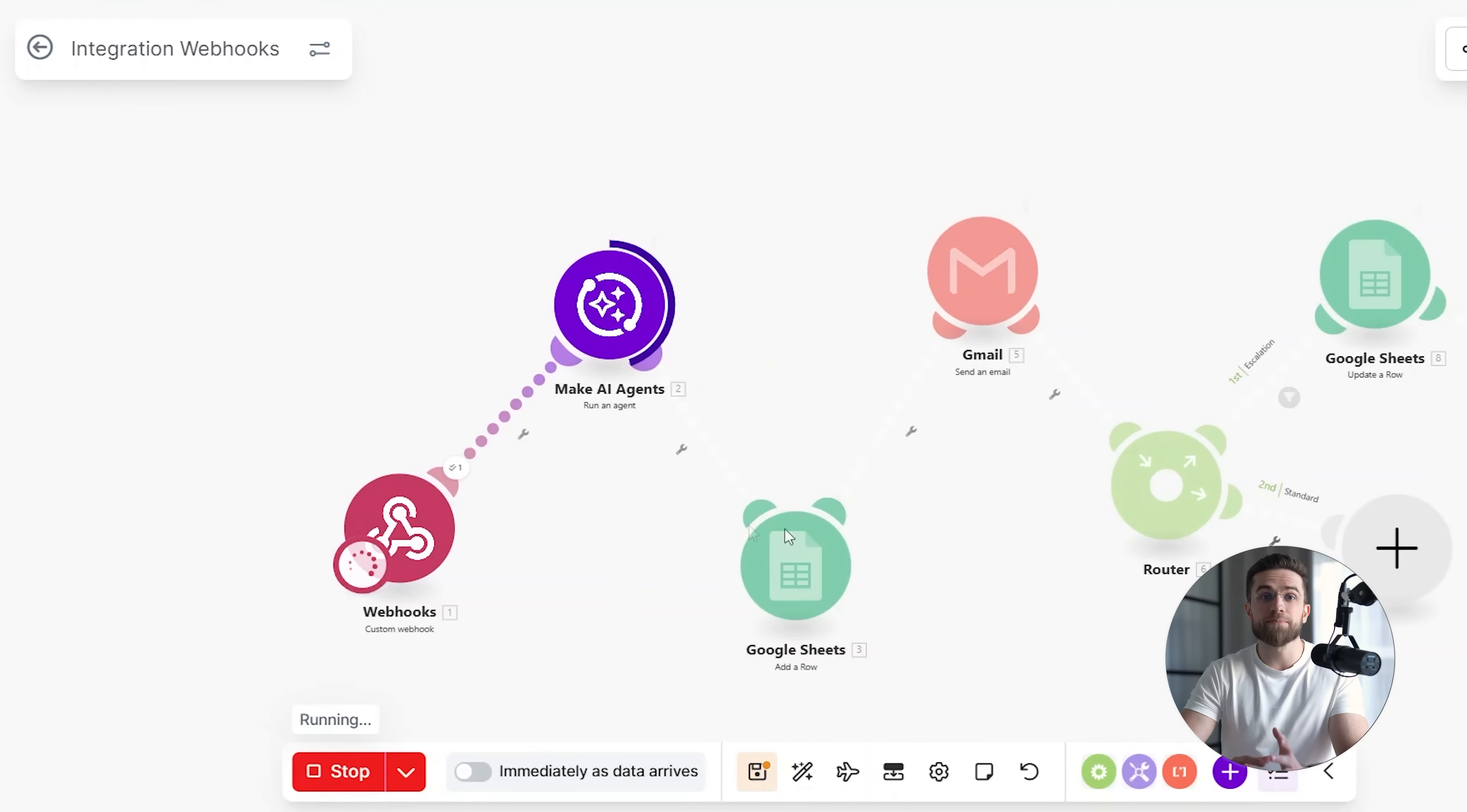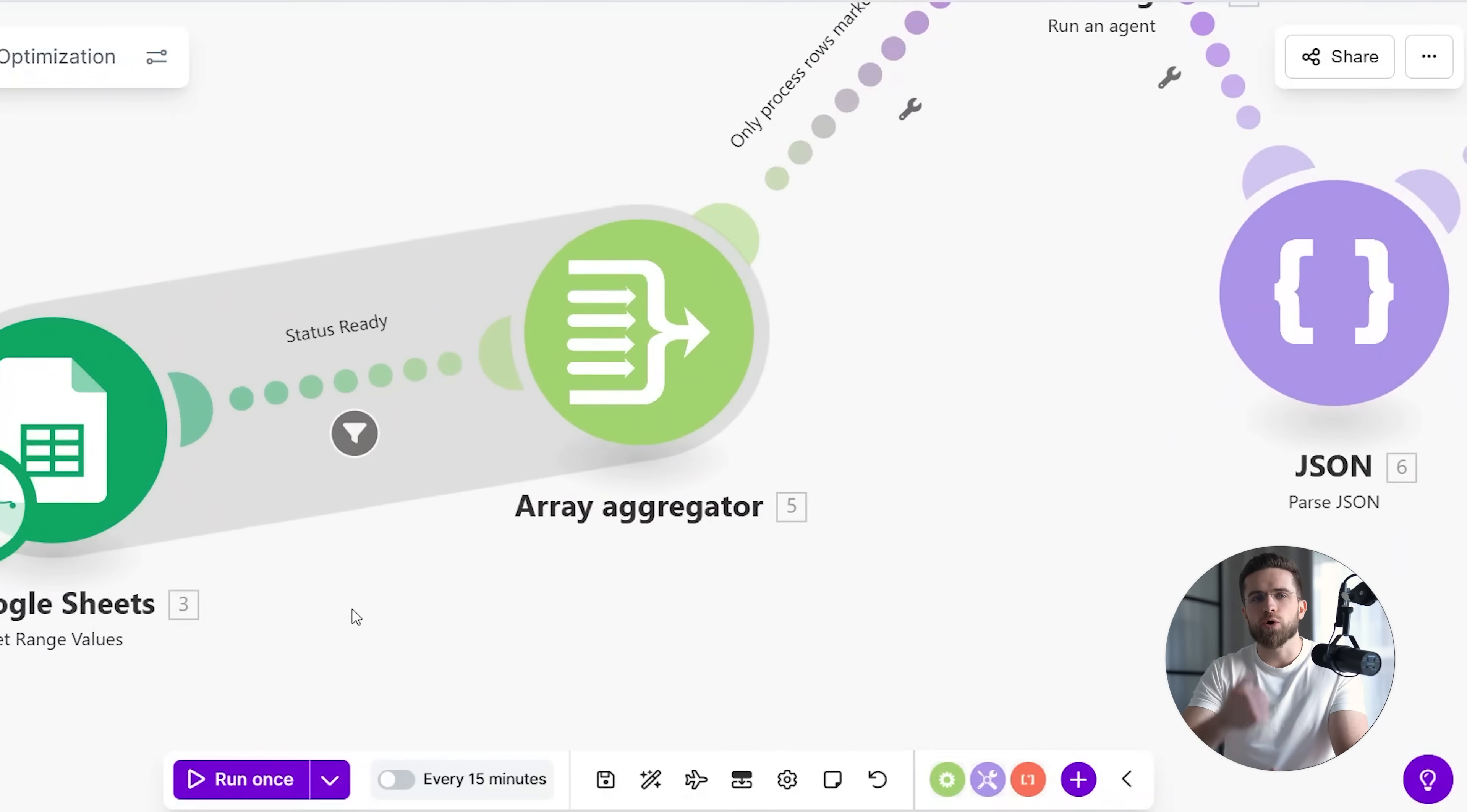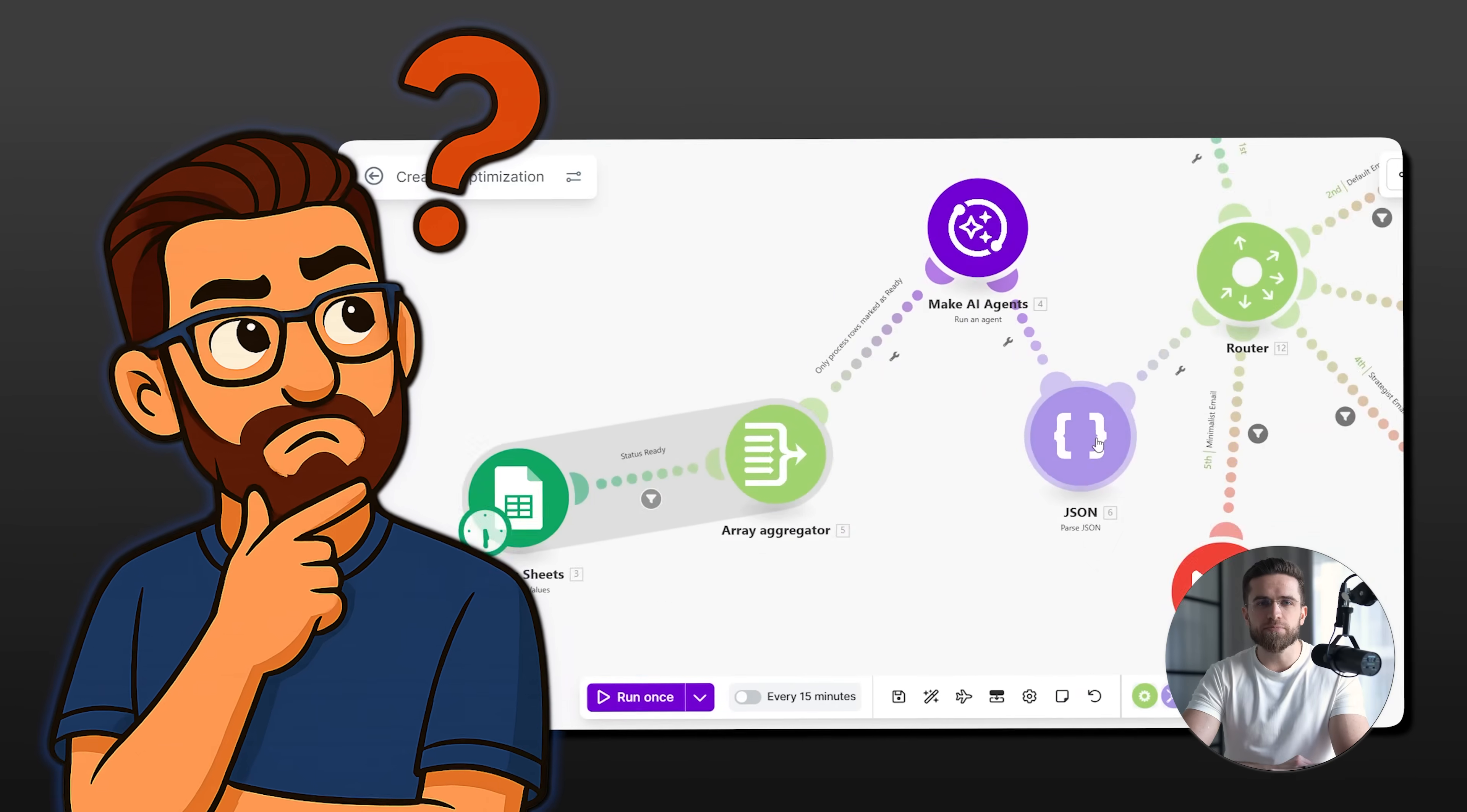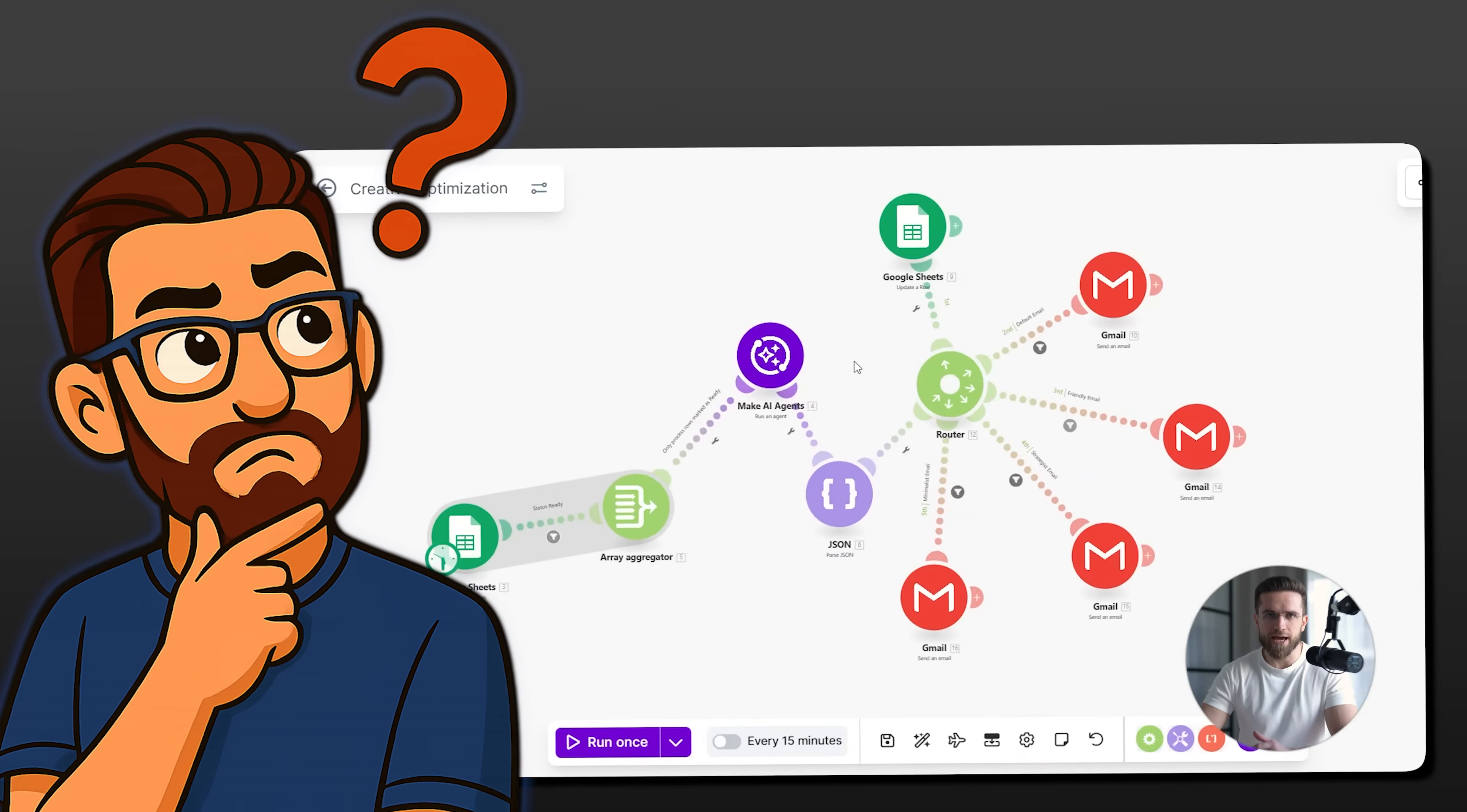The problem starts when complexity increases. As soon as you introduce AI agents, shared data, or conditional routing, the list stops representing how the system actually works. Dependencies become implicit instead of explicit, and small changes start having unexpected side effects.